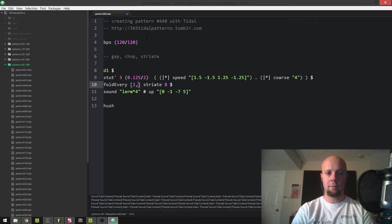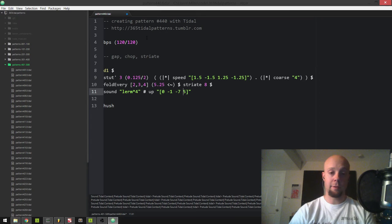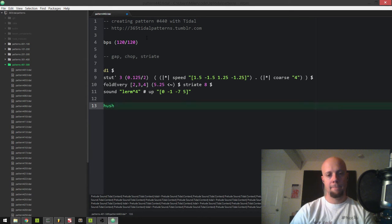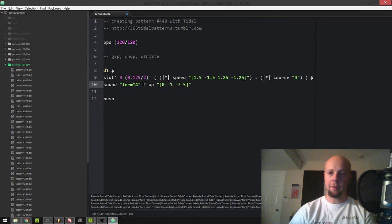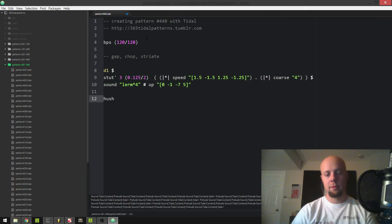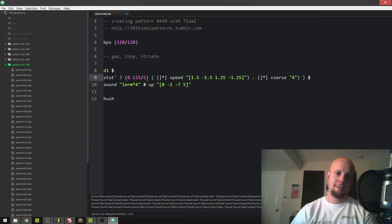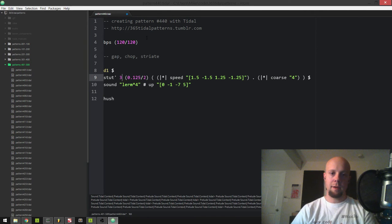Let's say every second, third, and fourth cycle, let's just move stuff around. I have no idea if this is going to work, but we'll try it. Yeah, it's just getting too spacey — I'm going to go back to the original. All right, that's kind of cool. Maybe because I want to add some variation into this but keep a rhythmic feel to it, maybe I'll modify the stut number.